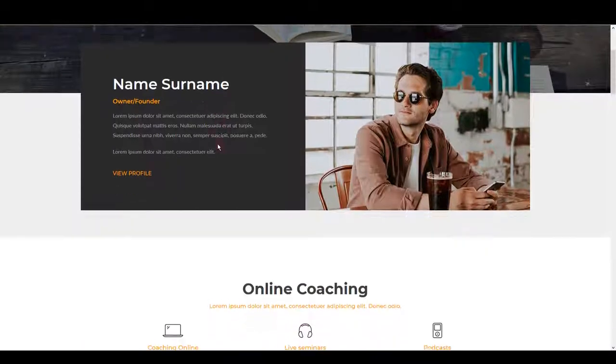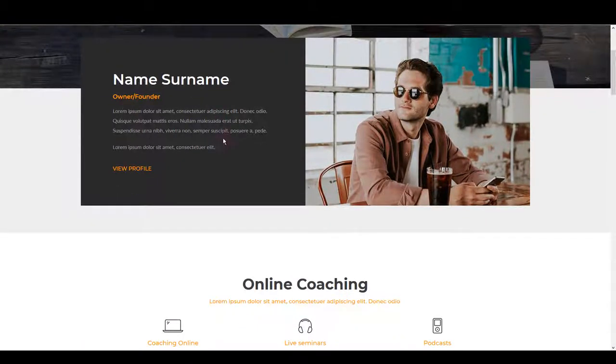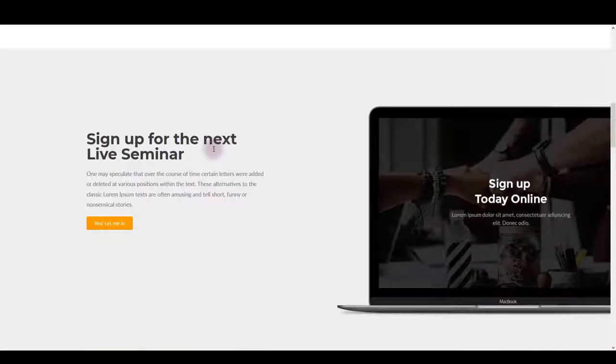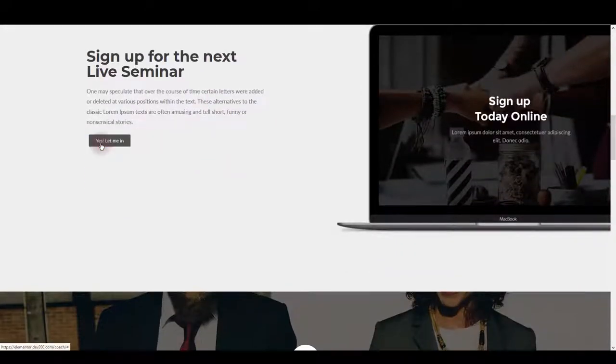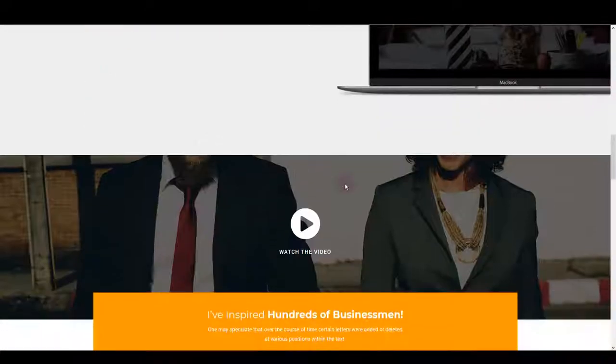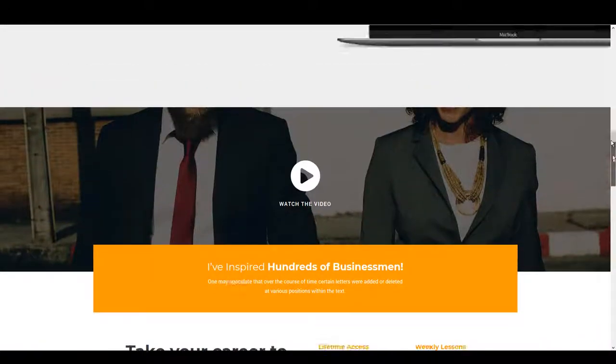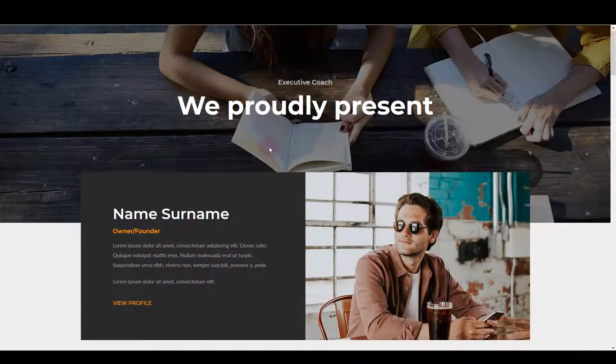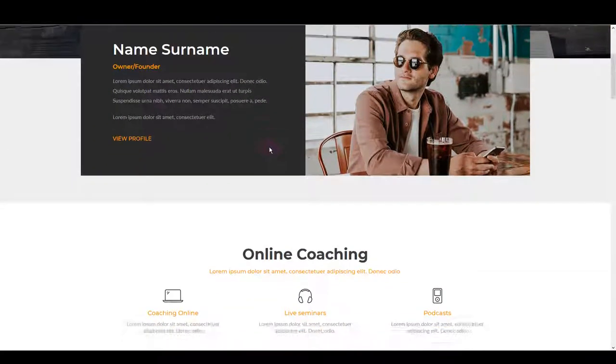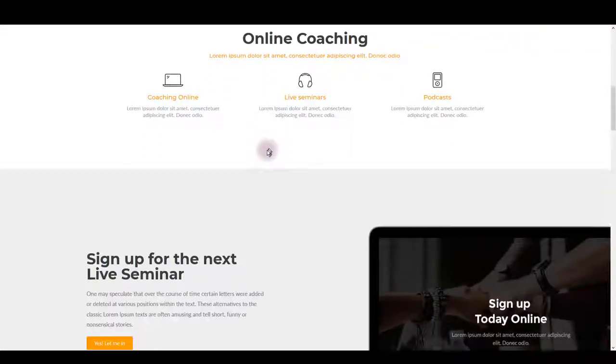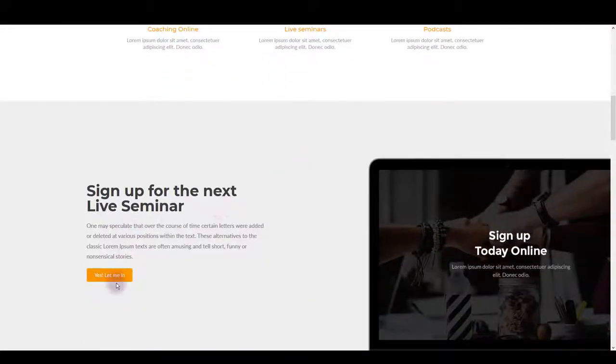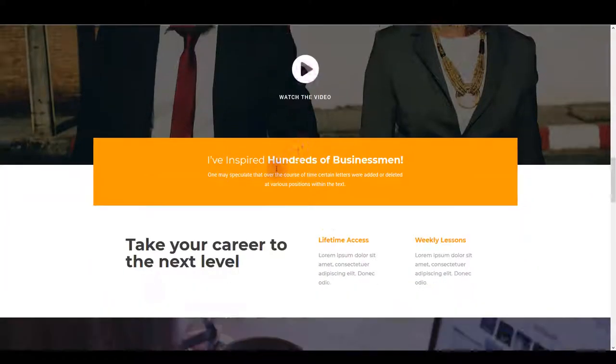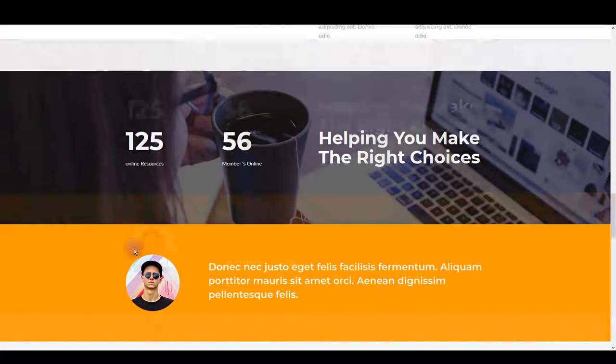Loading layouts using Elementor is super easy and should take you no more than a couple of minutes. Here we have an awesome and professional-looking coach layout for your website. Let me show you how you can install it on your website and how you can customize it.